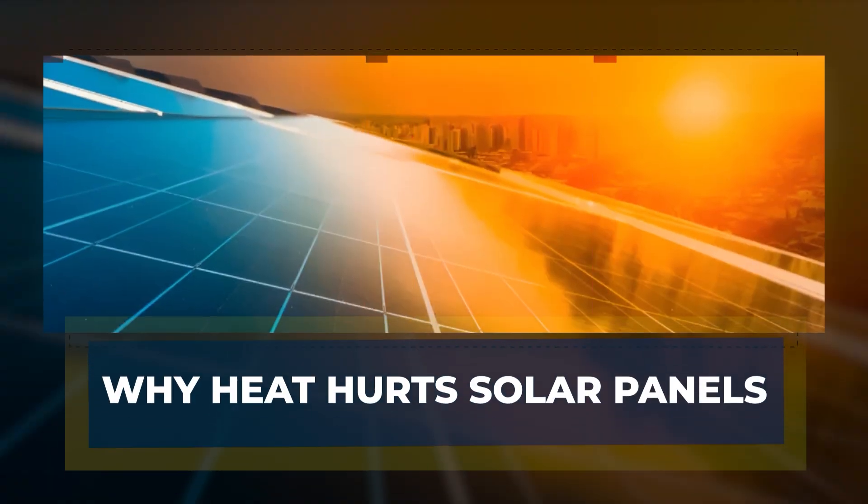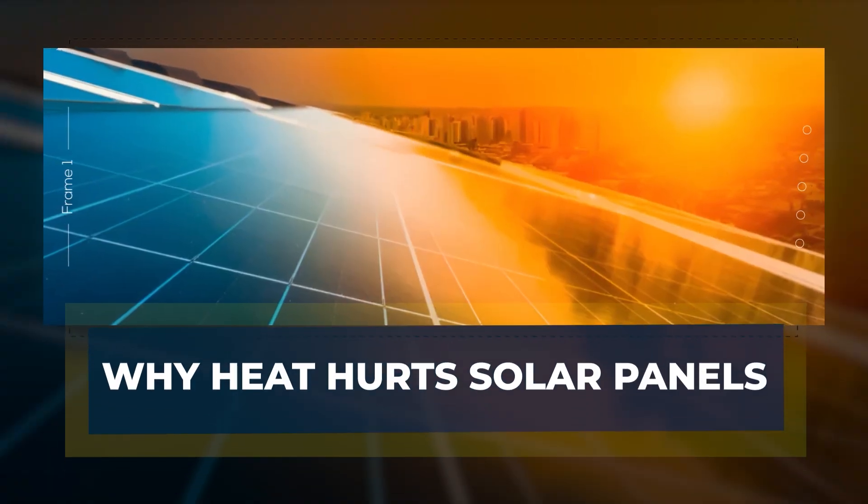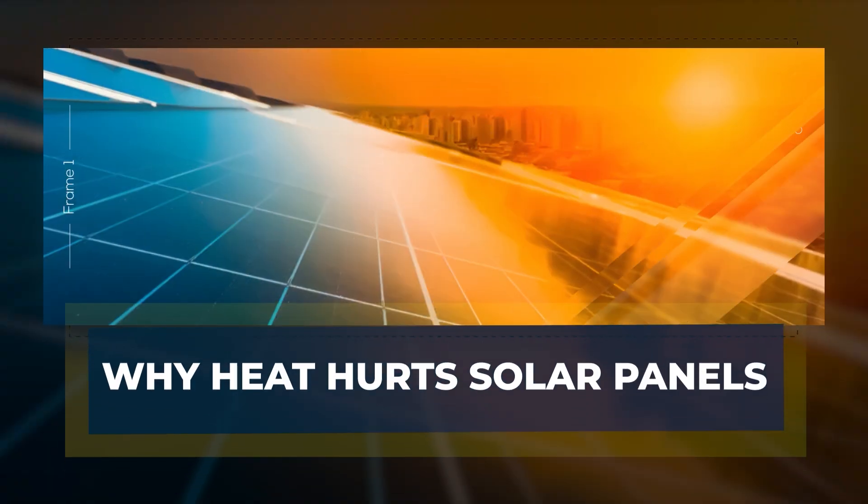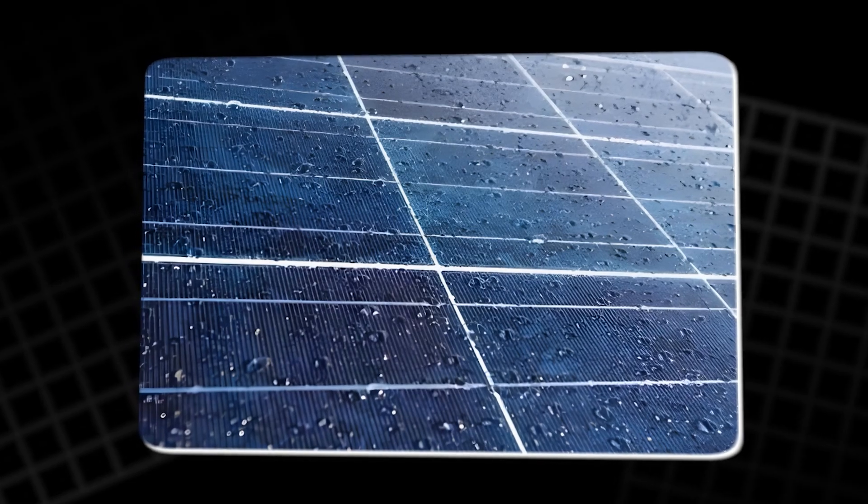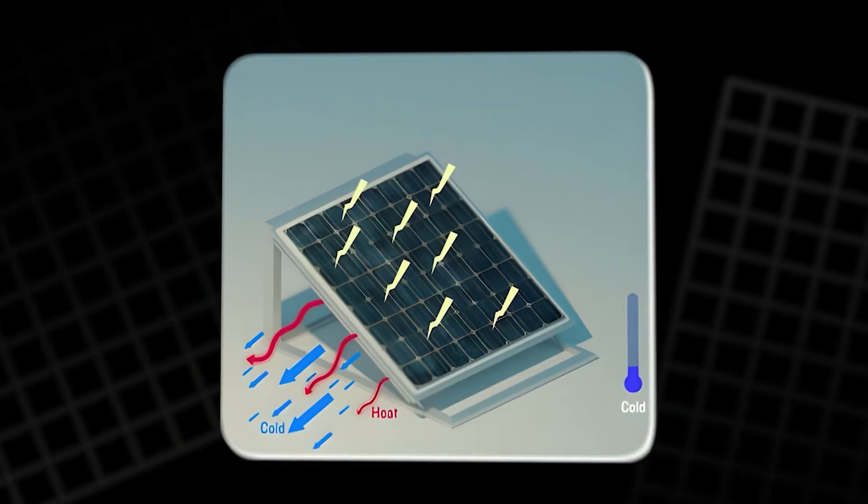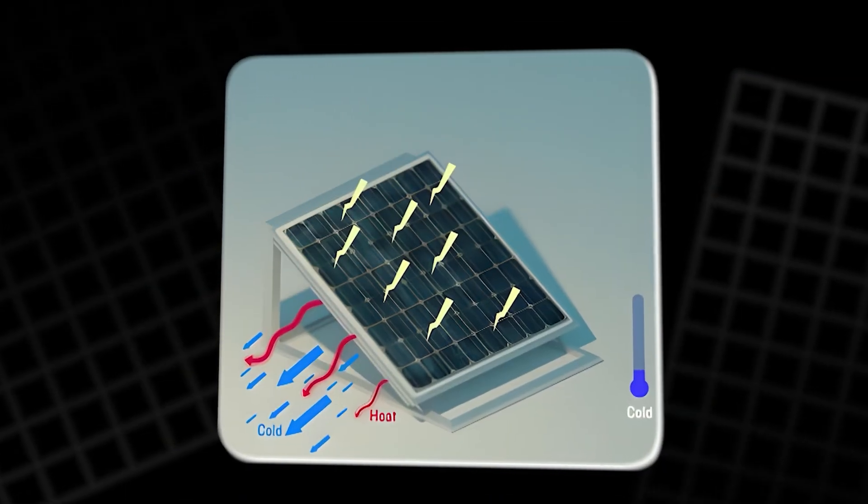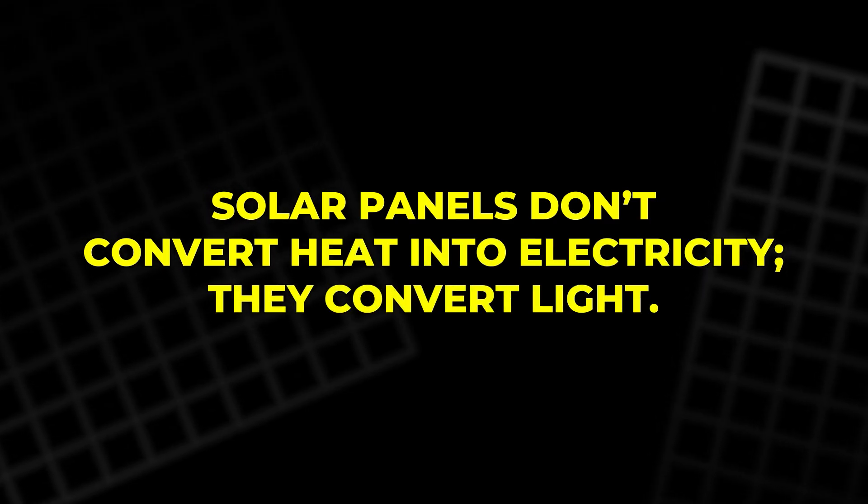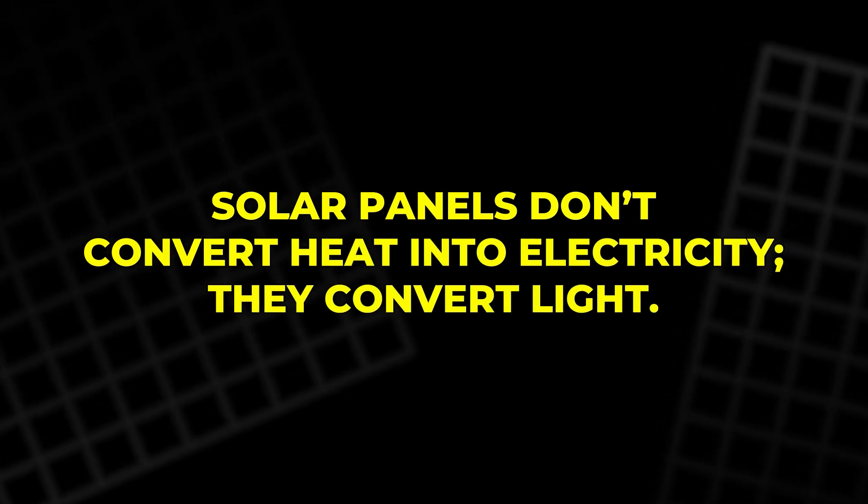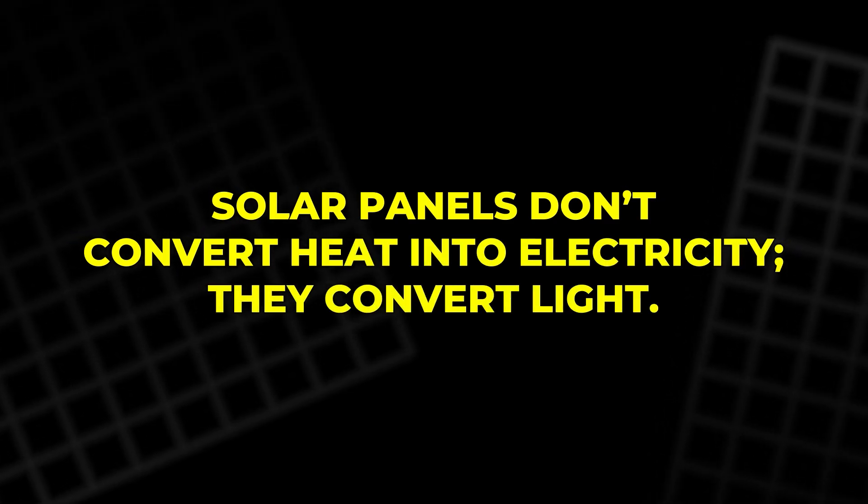Why heat hurts solar panels. To understand why sweating panels are needed, consider the physics at work. Solar panels don't convert heat into electricity, they convert light.